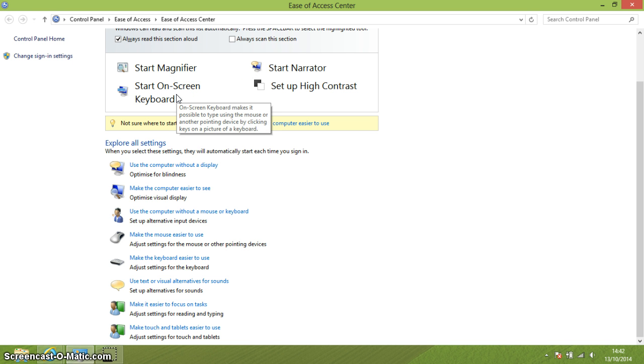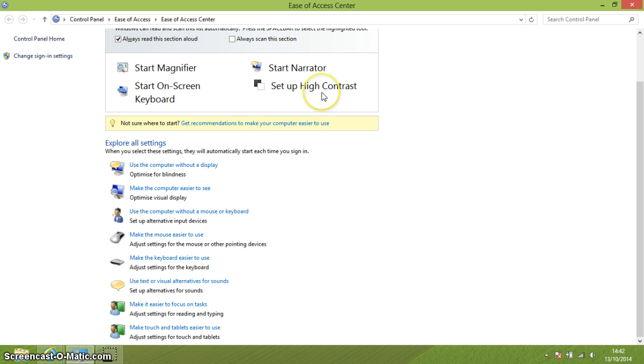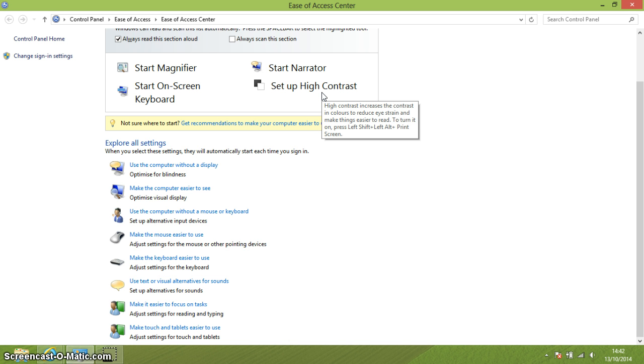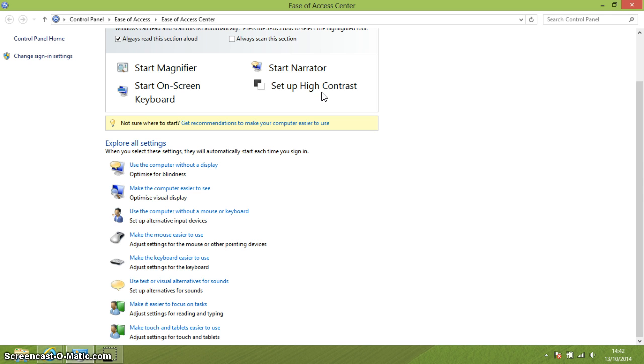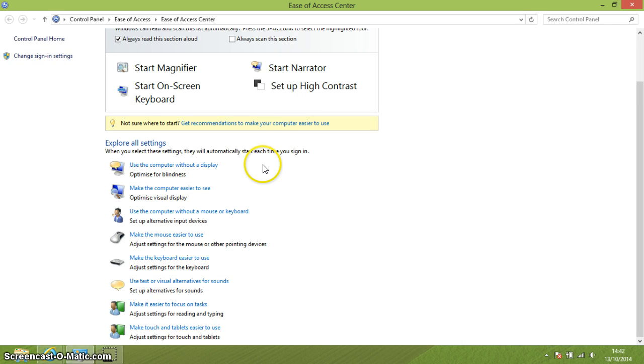You can start up an on-screen keyboard and you can set up a high contrast theme which is just all the different colours that are normally available on your screen are kind of stripped down and the display only shows a couple of colours like black and white most frequently.